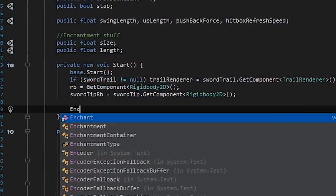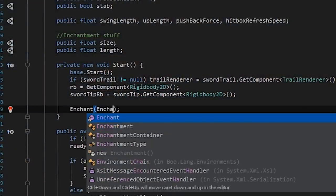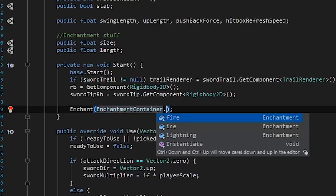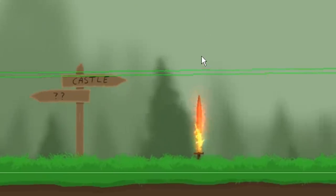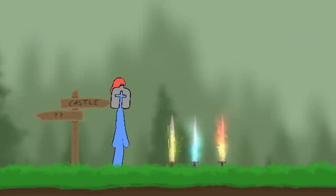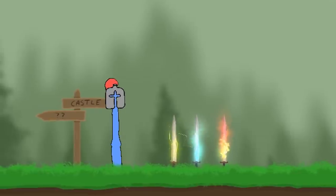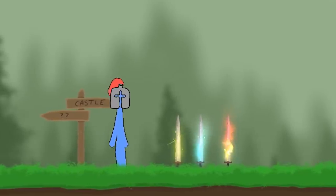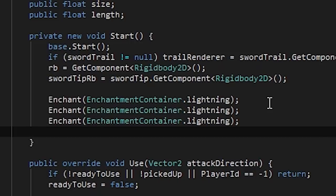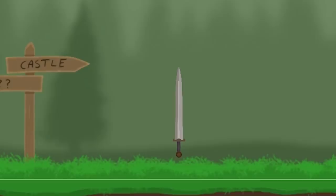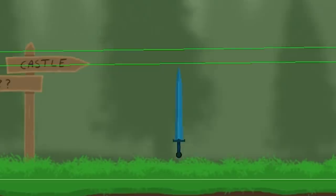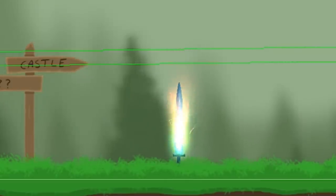I'm done with the coding part now and it's very simple to use — if we want to enchant a weapon we just use the enchant method, give it an enchantment type, and the sword should be enchanted. Here you can see the result in action. All of the enchantments are now working. Due to how I've implemented this, we could technically enchant a weapon several times — let's give it a go — and there we go, we now have a sword enchanted with fire, lightning, and ice at the same time. Looks kind of cool actually!